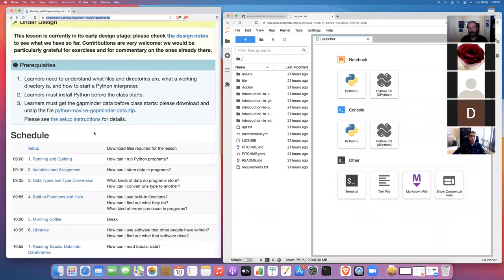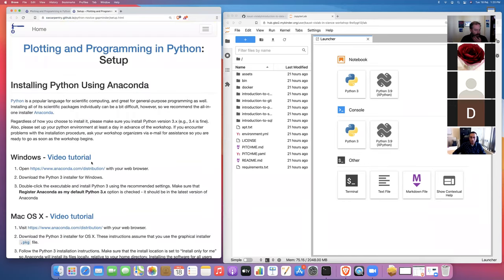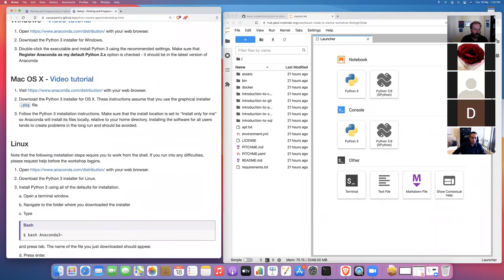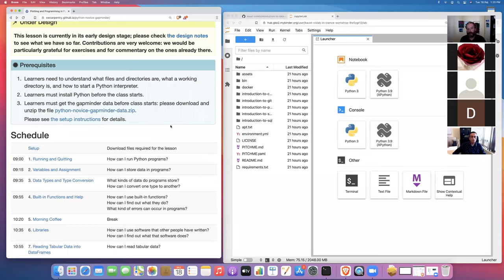If you want to follow along on your local computer after the workshop, you'll need to download the Python novice Gapminder data and walk through the setup instructions, which explain how to install Anaconda or Miniconda on your operating system. We don't have to do any of that today. If you're happy to work in the cloud, you can use these cloud resources — the public Binder hub is always available 24 hours a day, seven days a week.